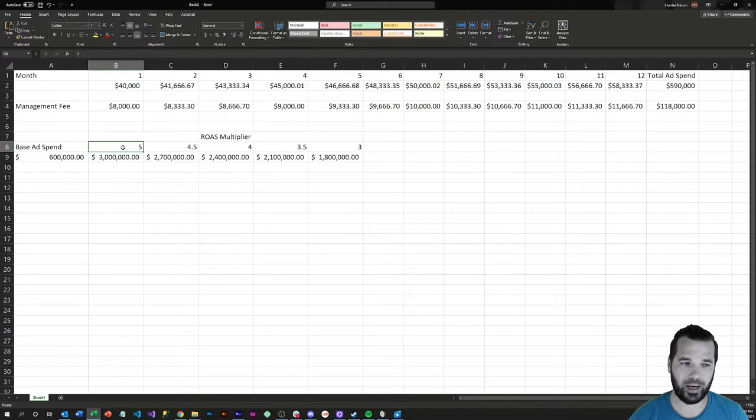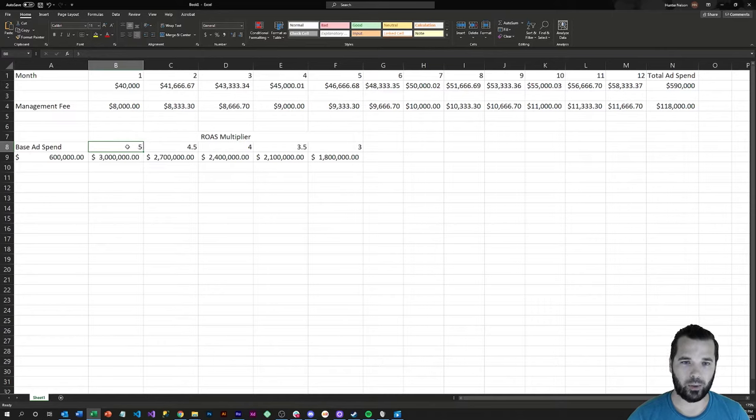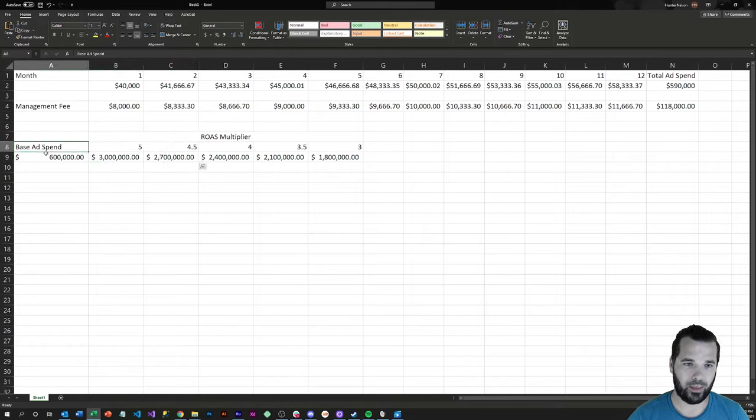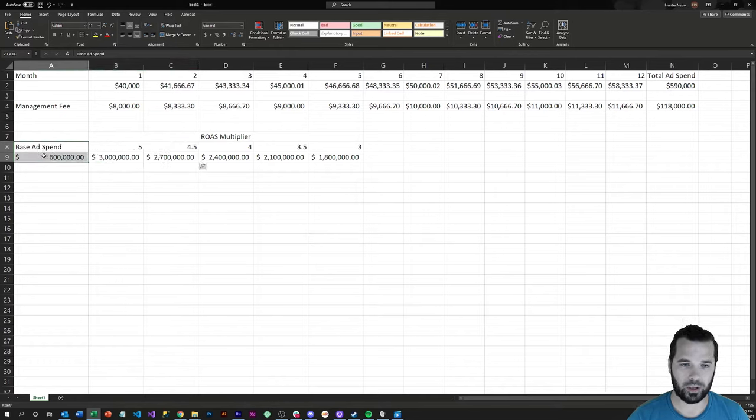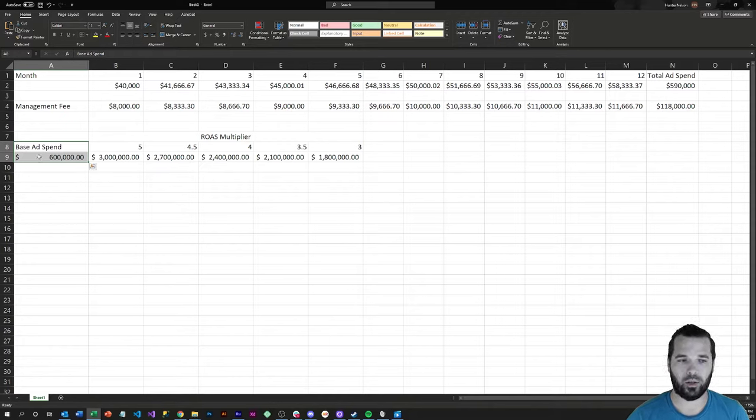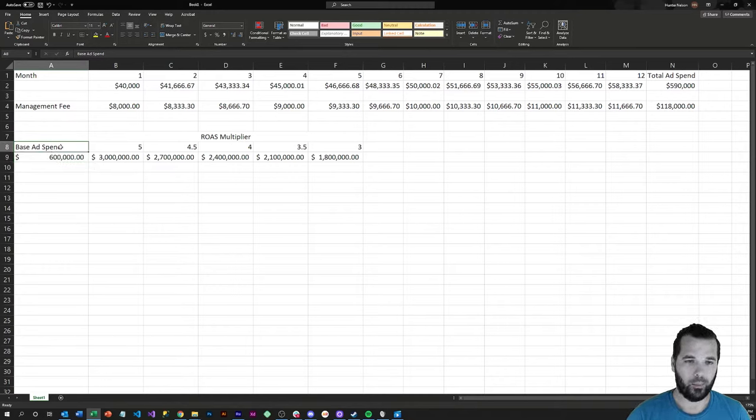This is something your PPC account manager can also help with. So not even factored into return on ad spend multiplier lifts is that this base ad spend just goes a lot further by increasing your quality score metrics, whatever they're called on each individual platform.